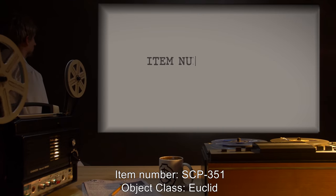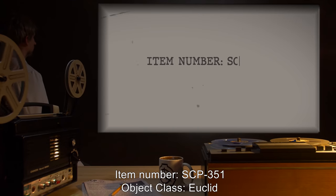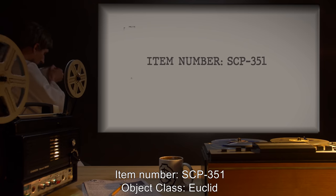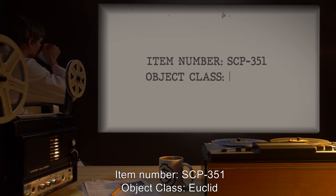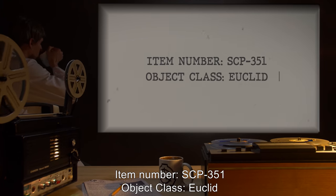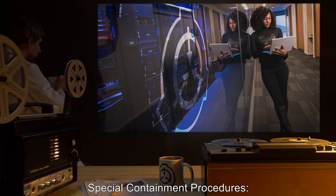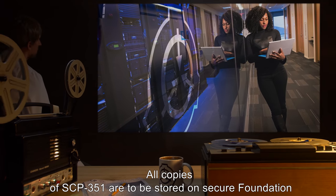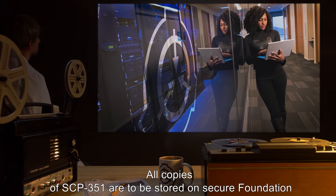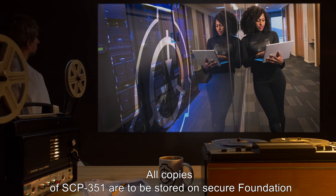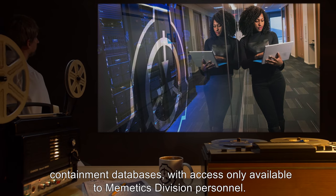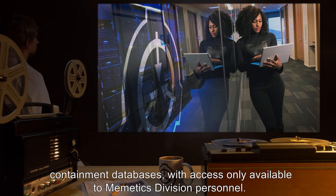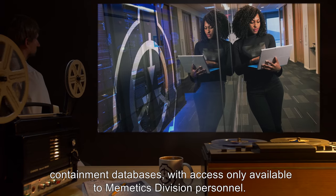Item Number SCP-351. Object Class: Euclid. Special Containment Procedures: All copies of SCP-351 are to be stored on secure Foundation Containment Databases, with access only available to Mimetics Division personnel.